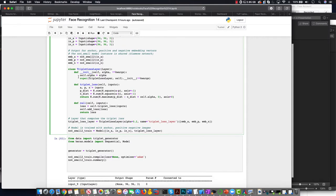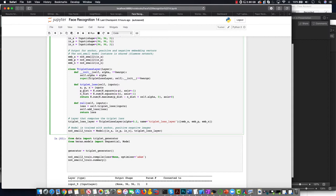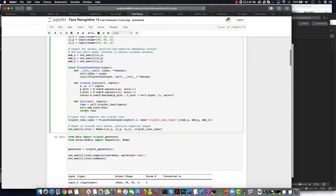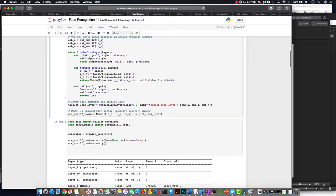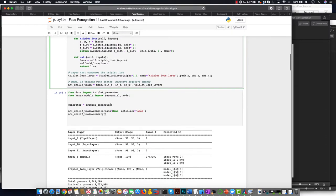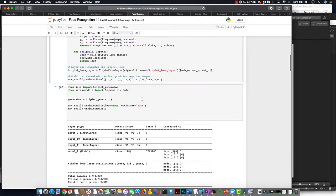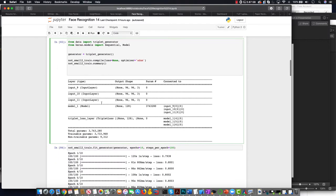I have defined triplet loss function by figuring out the sum of the square distances between the anchor and the positive, and the negative distance, the sum of the square of the anchor and the negative. And this function returns the sum of the maximum. And then the trained model is trained with the triplet loss and the model is then compiled.